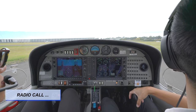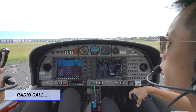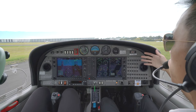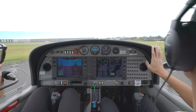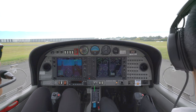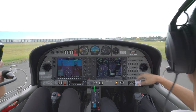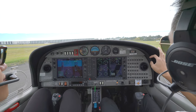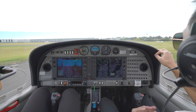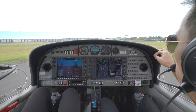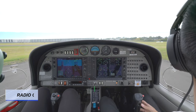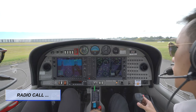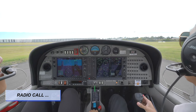Tower responds: 'Juliet Whiskey Whiskey, hold position.' We acknowledge: 'Hold position, Juliet Whiskey Whiskey.' Hold position means we have to stay where we are because there is traffic on final coming in to land — the landing aircraft has priority over aircraft waiting to take off. Tower then clears us: 'Juliet Whiskey Whiskey, clear for take-off.' We acknowledge and will now check for traffic on final. Strobes on, landing lights on, line up with the runway — clearance for take-off received.